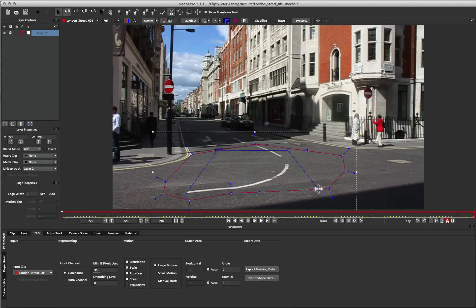But we can do this at any point, we can do it at the beginning, we can do it during our tracking, so we can stop the track and move our spline and surface around. And you can do it at the end if you need to do any tweaking, but it doesn't matter when you do it, because this surface is completely independent of the tracking data.